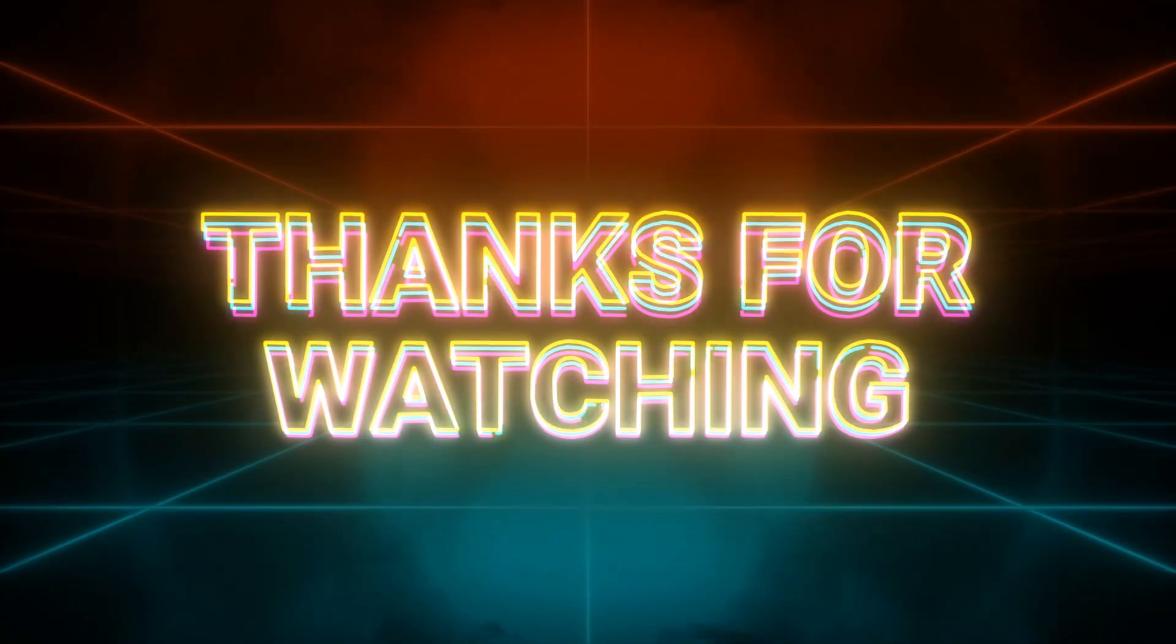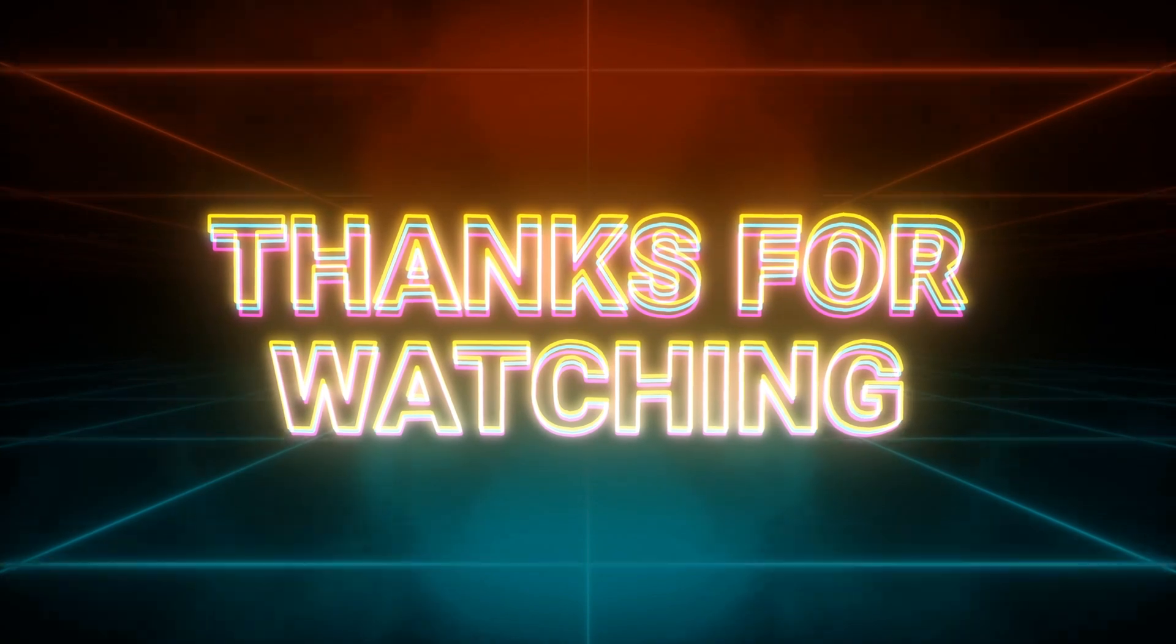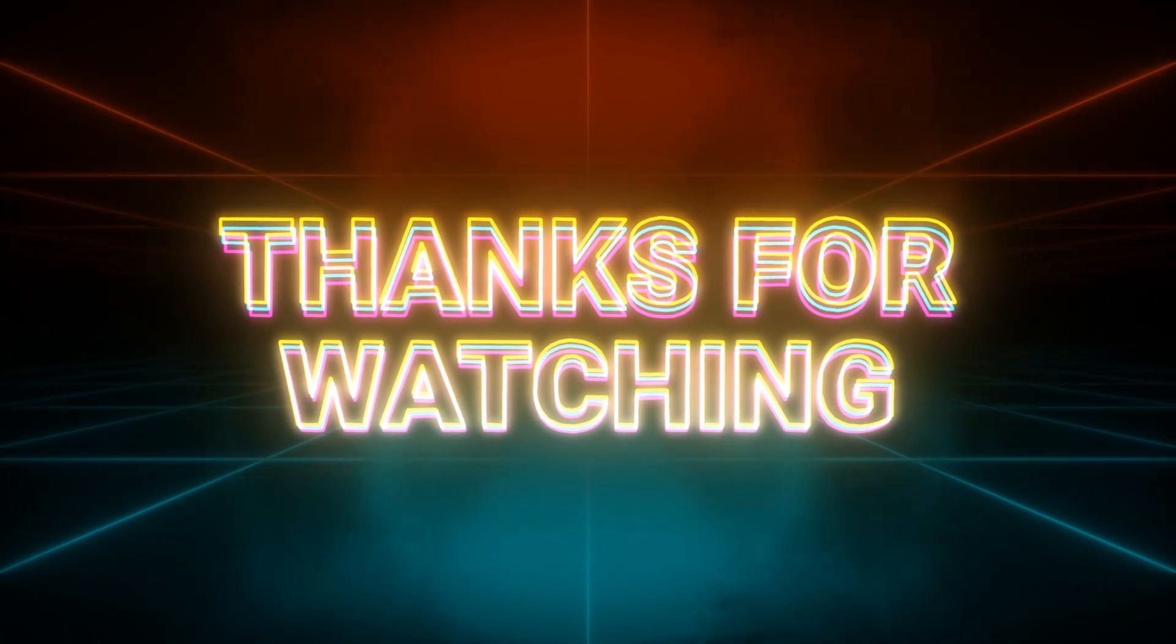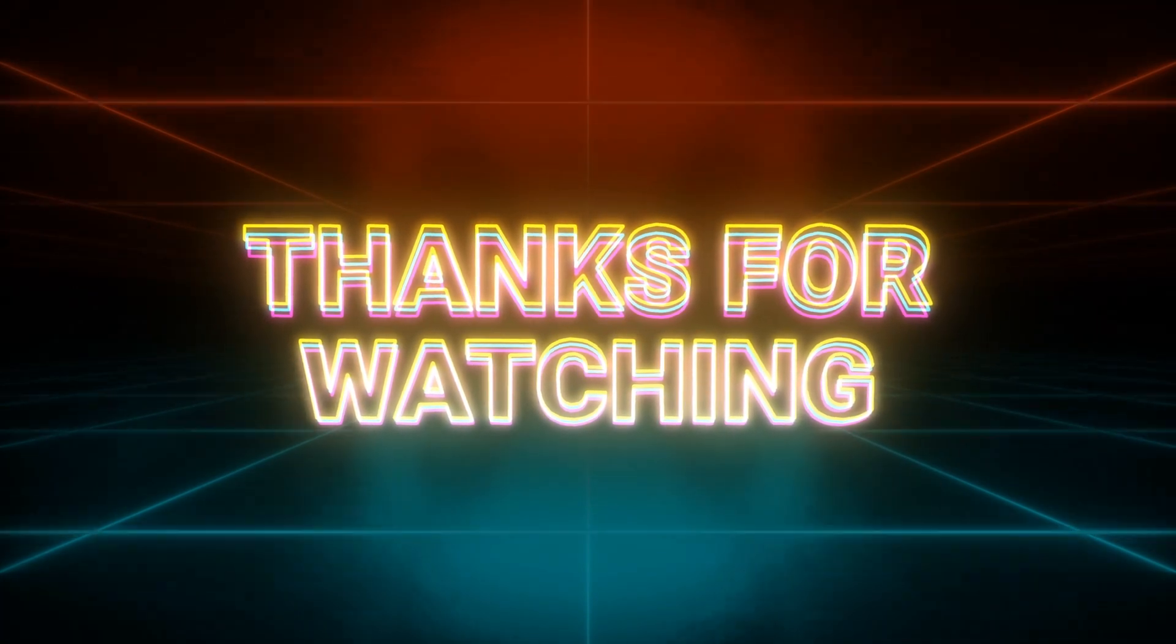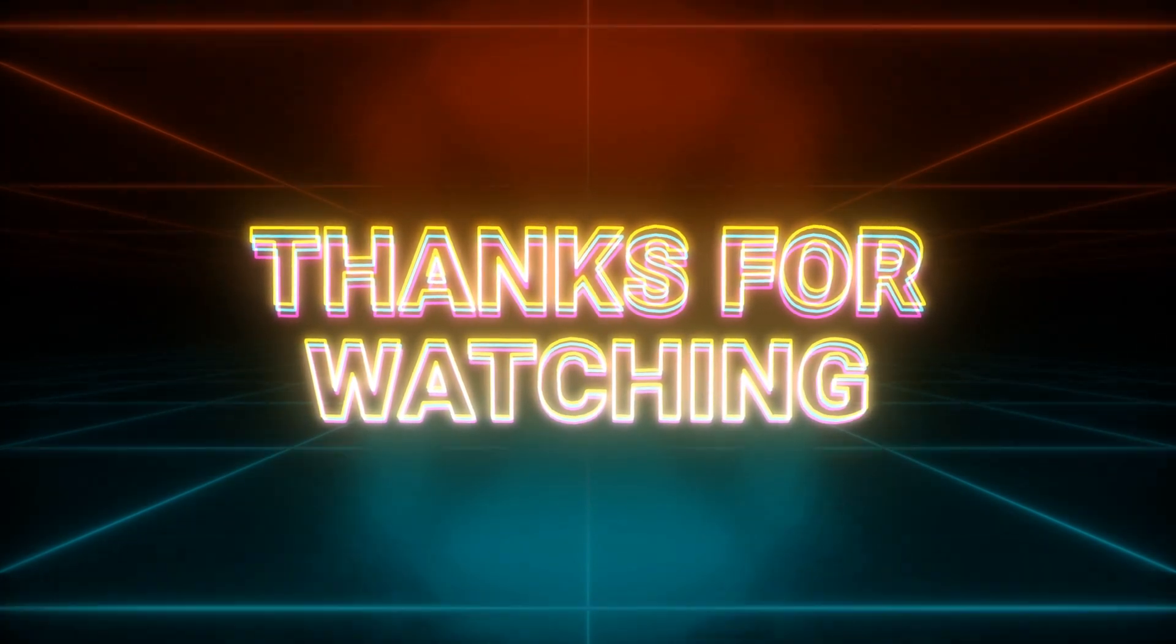There you have it. How to copy select items from a course into another course. Be sure to check out other videos in my series.